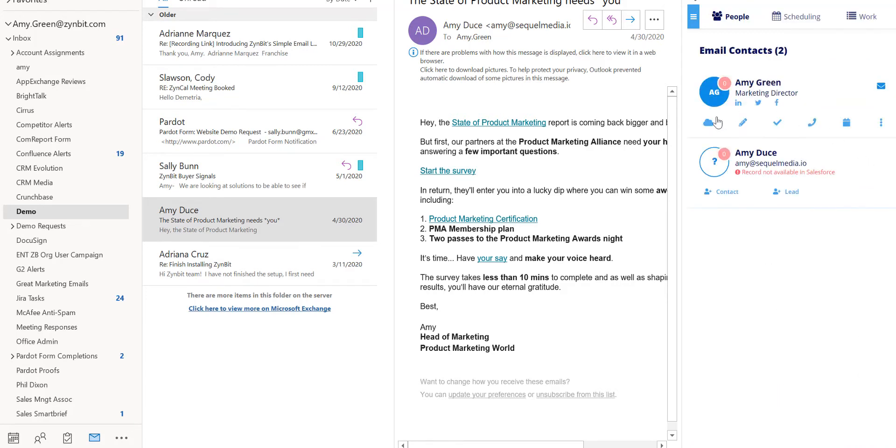Now that we've showed you how to create a new contact or lead record in Salesforce, let's explore some other ways that you can create or edit records.